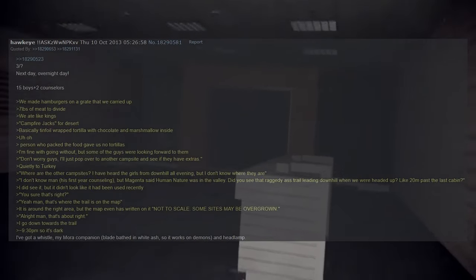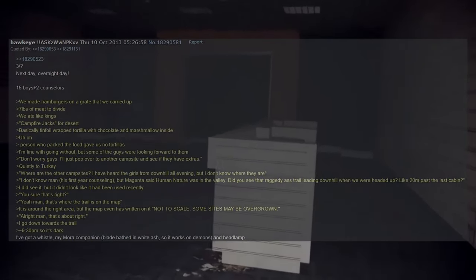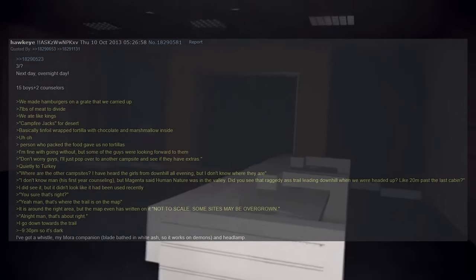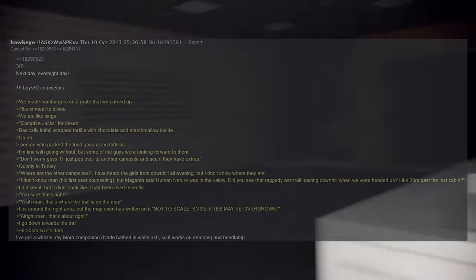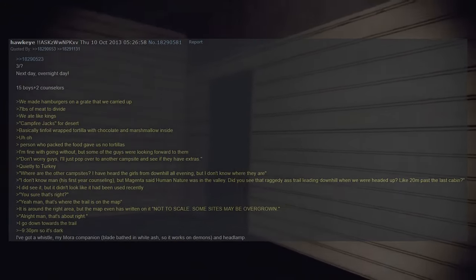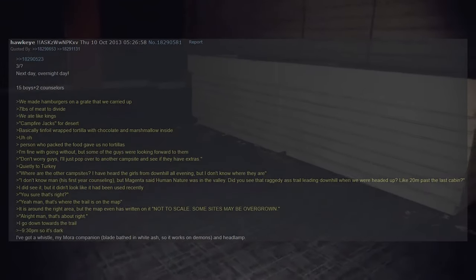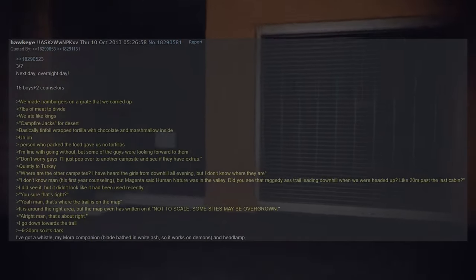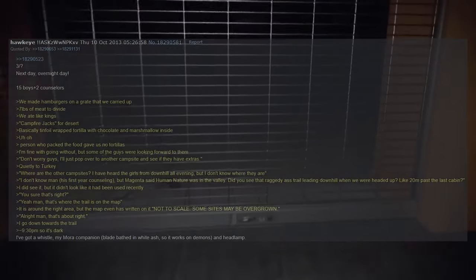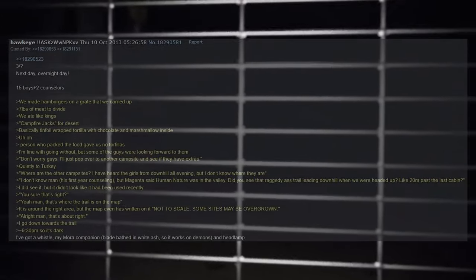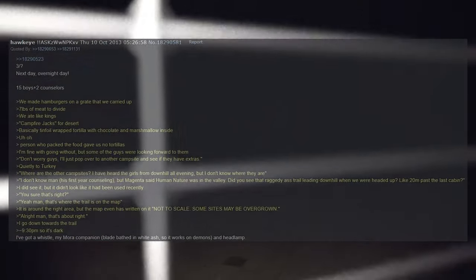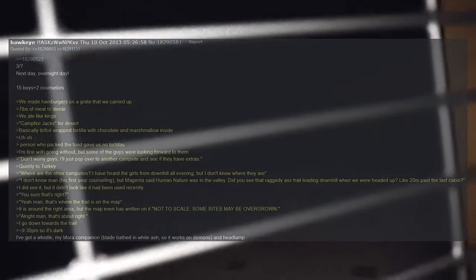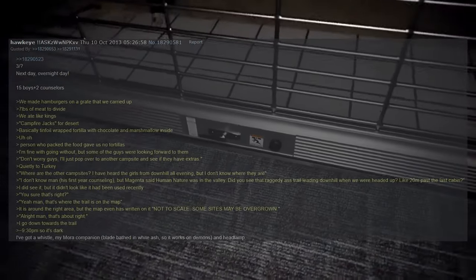Next day, overnight day. 15 boys plus two counselors. We made hamburgers on a grate that we carried up, 7 pounds of meat to divide. We ate like kings. Campfire jacks for dessert. Basically it is a tin foil wrapped tortilla with chocolate and marshmallow inside. The person who packed the food gave us no tortillas. I'm fine with going without, but some of the guys were looking forward to them. Don't worry guys, I'll just pop over to another campsite and see if they had extras. Quietly to Turkey, where are the other campsites? I have heard the girls from downhill all evening but I don't know where they are. I don't know man. His first year of counseling. But Magenta said Human Nature was in the valley. Did you see that raggedy trail leading downhill when we were headed up, like 20 meters past the last cabin? I did see it but it didn't look like it had been used recently. You sure that's right? Yeah man, that's where the trail is on the map. It is around the right area but the map even has written on it, not to scale, some sites may be overgrown. Alright man, that's about right.